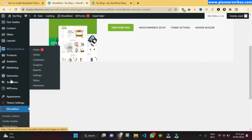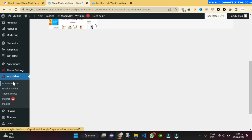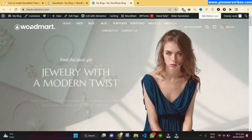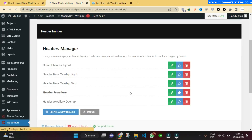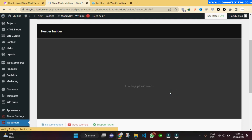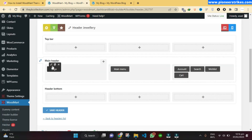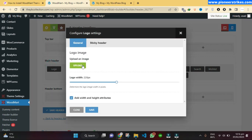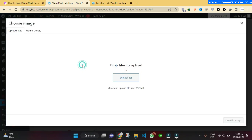To upload the logo, go to WoodMart and then Header Builder. Here you can upload your logo and it will show up in the header. Here is the header that we have to change — we will click on Edit, then click on the logo and upload our logo.